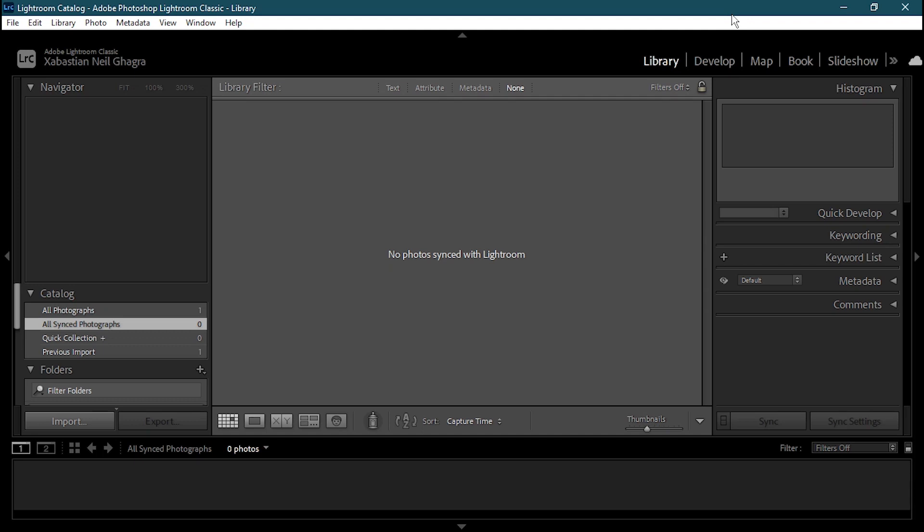Welcome to a new lesson of Adobe Lightroom. In this lesson I'm going to show you how you will be able to import your photos or videos in Adobe Lightroom, and also I'm going to show you about the interface of how Adobe Lightroom works.